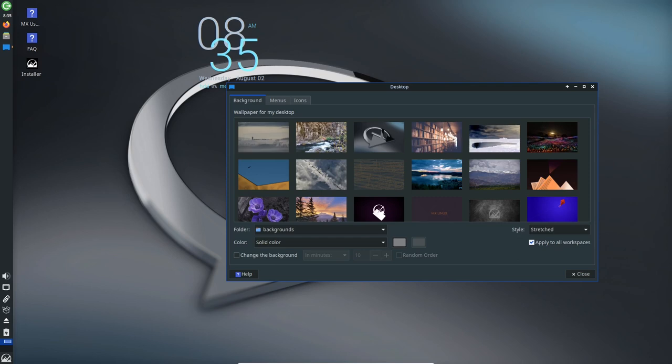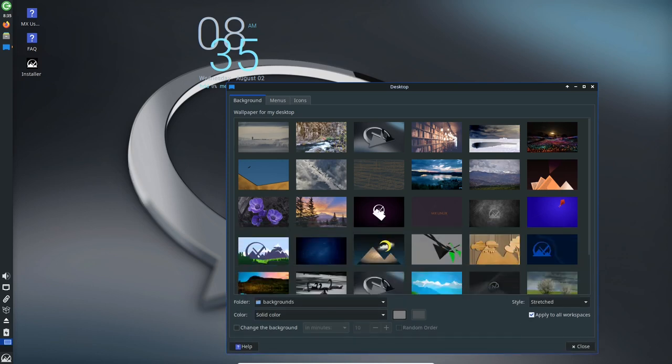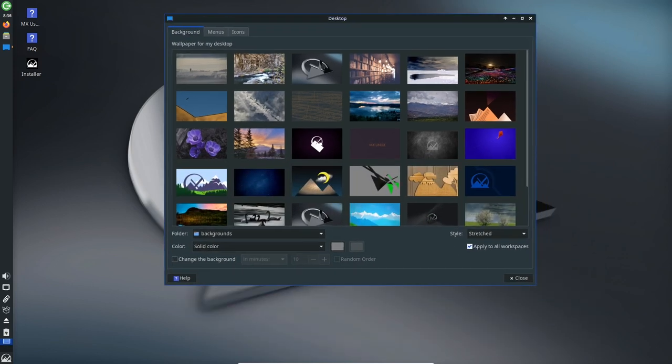Upgrade to MX Linux 23 today, and experience the joy of a seamless computing experience.